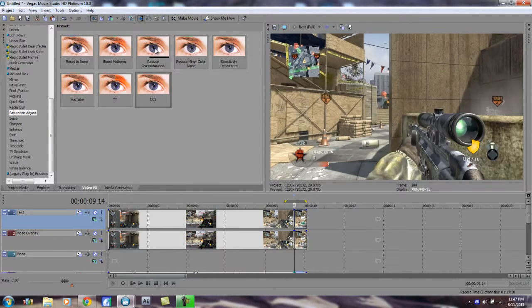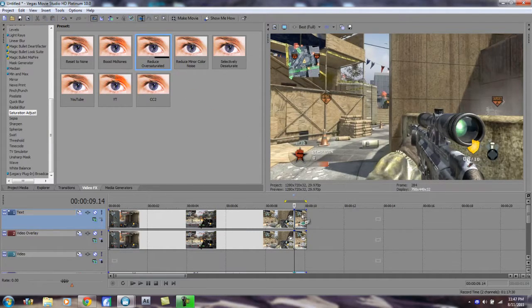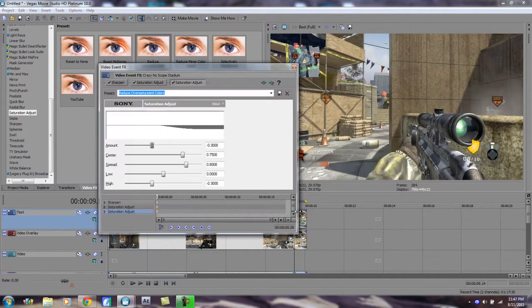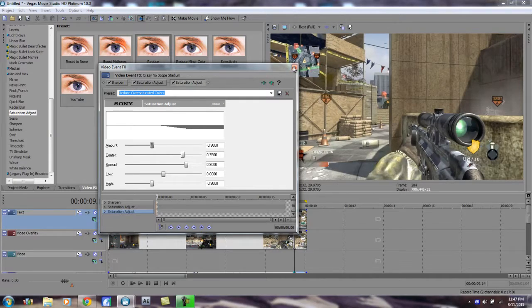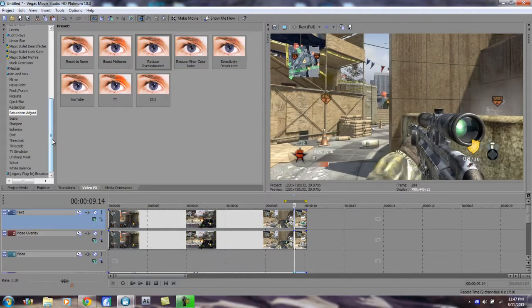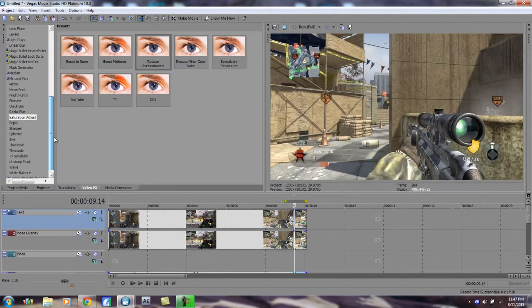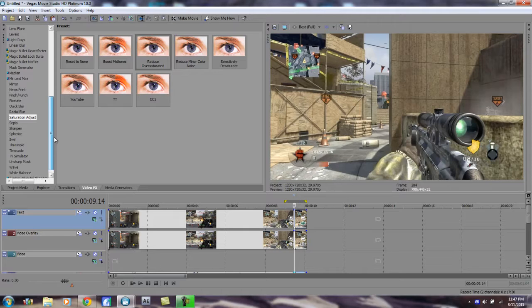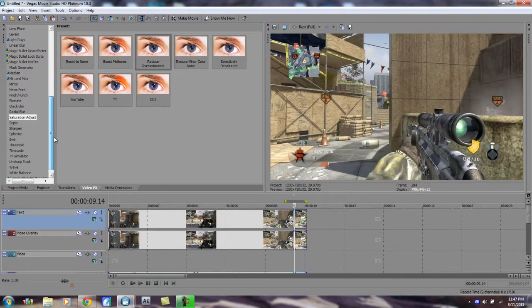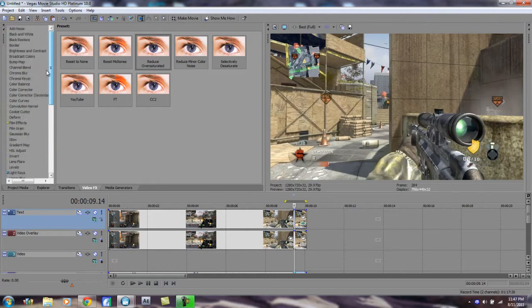And after that, you're going to want to drag in Reduce Oversaturated, so that anything that's a little bit too oversaturated gets rid of that and just kind of lowers it a little bit, so it kind of normalizes it.